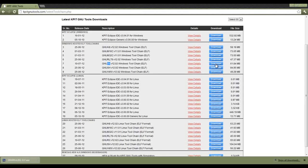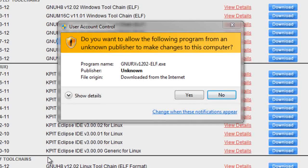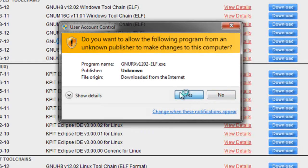With the toolchain properly downloaded, go ahead and run the executable file to install it on your computer. You may have to give the application permission to run on your computer. If you do, go ahead and click yes.